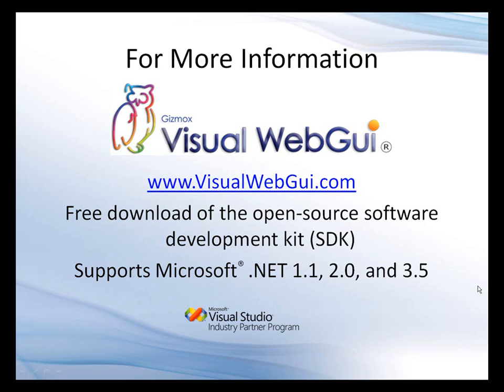Thank you very much for watching this demonstration. For more information about Visual WebGUI and how to develop Silverlight enterprise applications, please go to our website at www.visualwebgui.com.